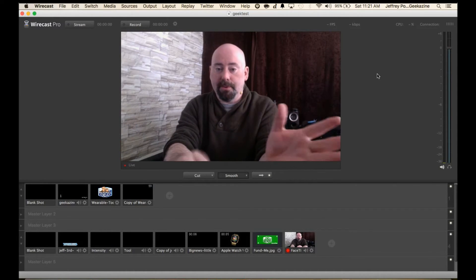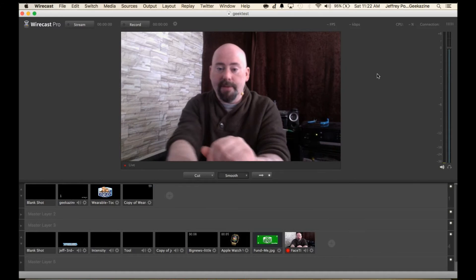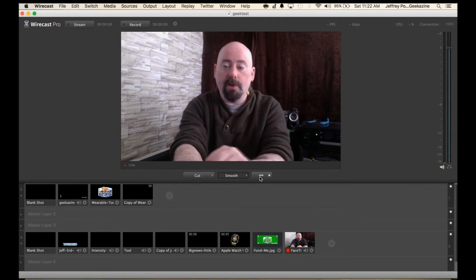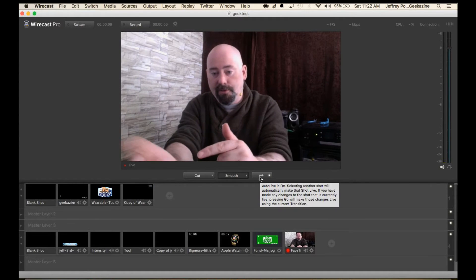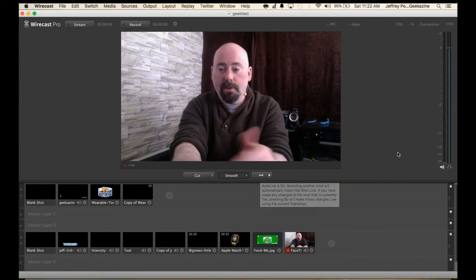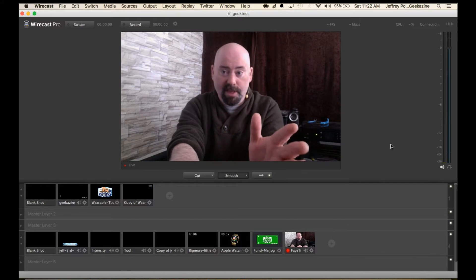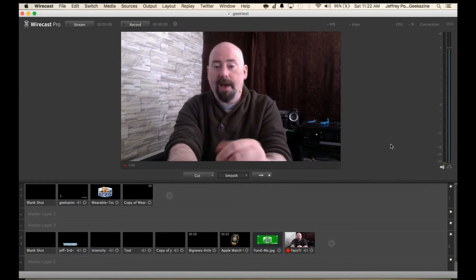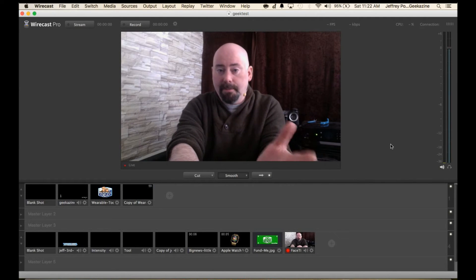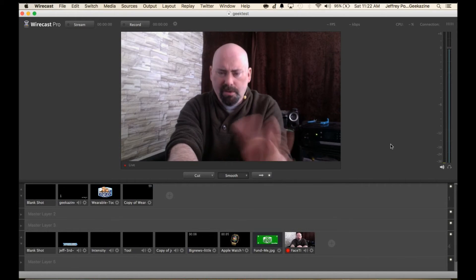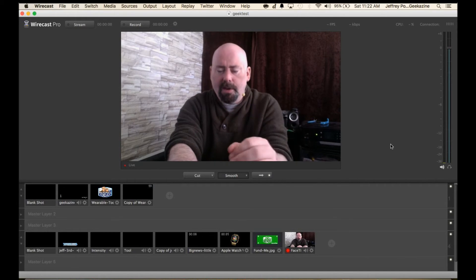Some people have the preview to live and then you hit this little button down here and it switches back and forth, the auto live. But I just set that auto. I've never had any problems doing it that way. It really depends on how you set that up.